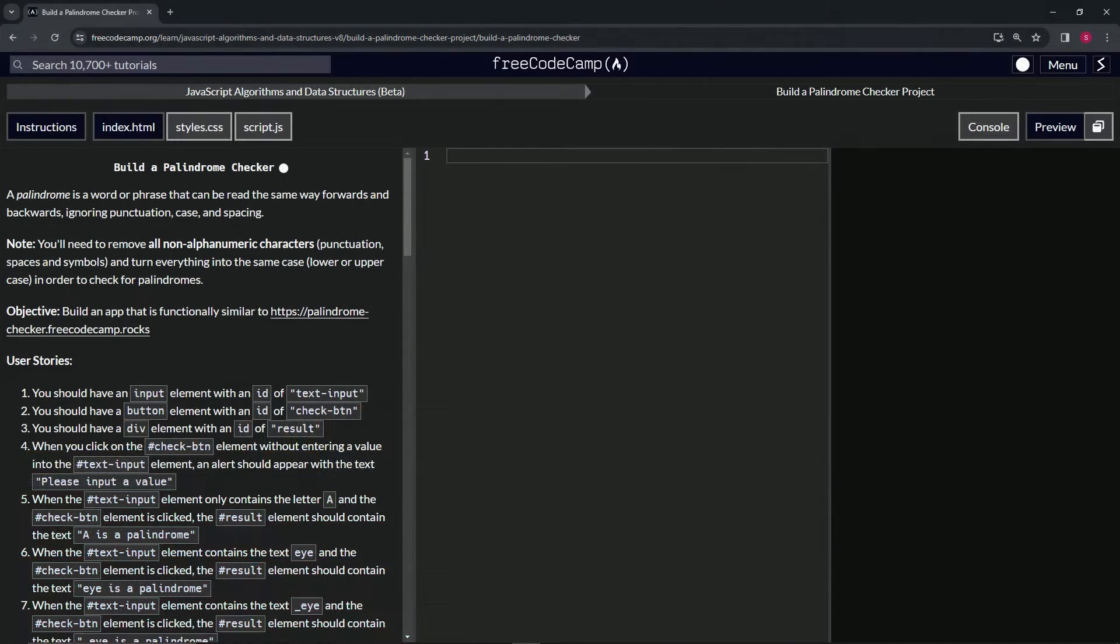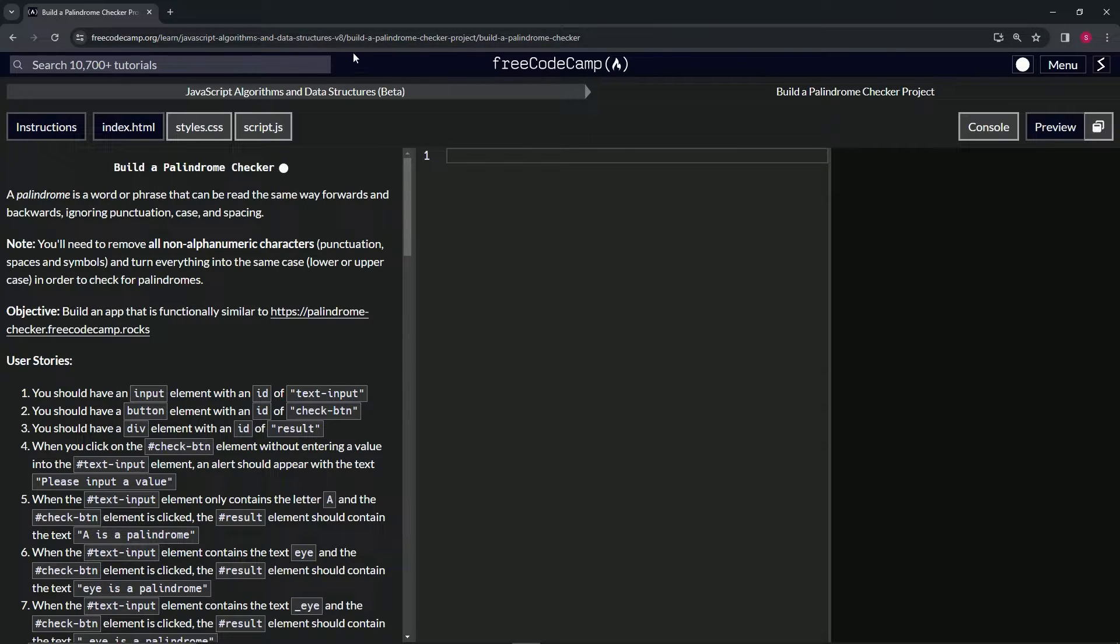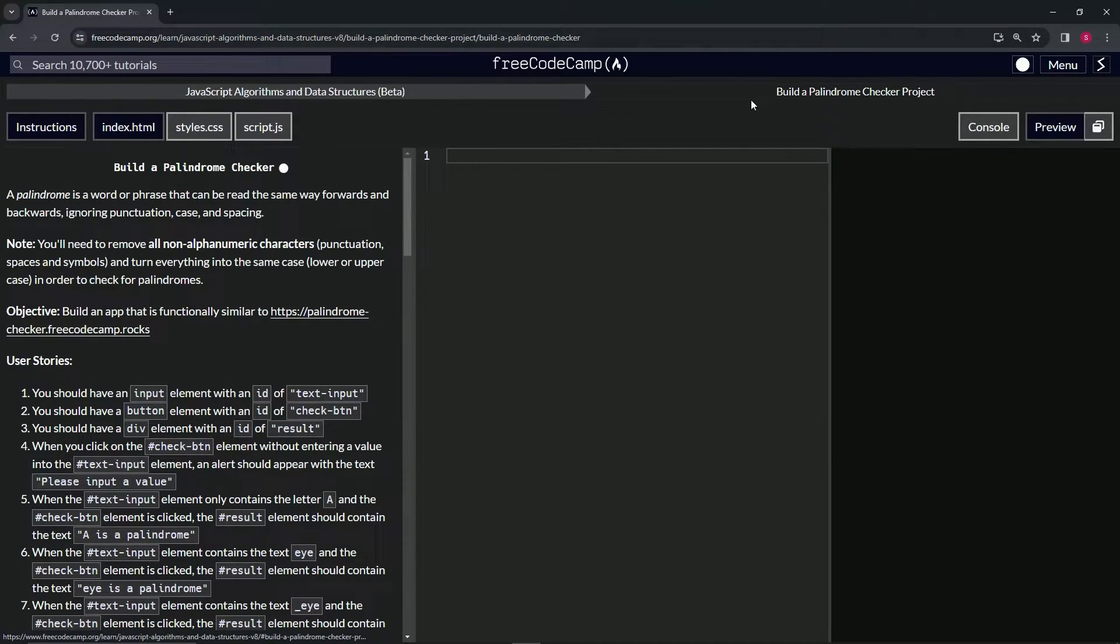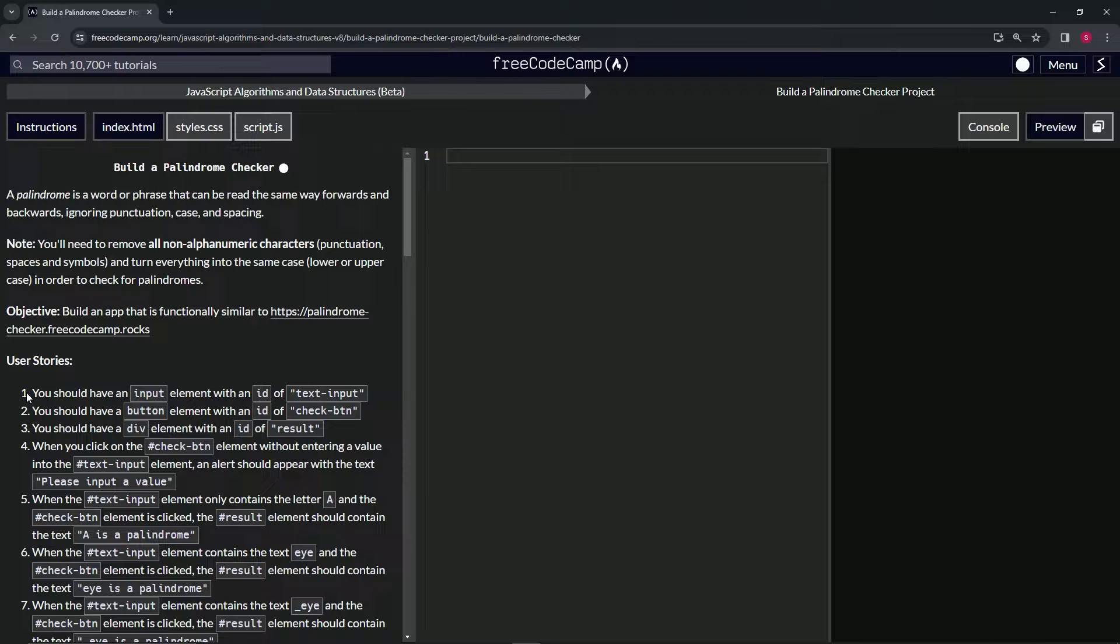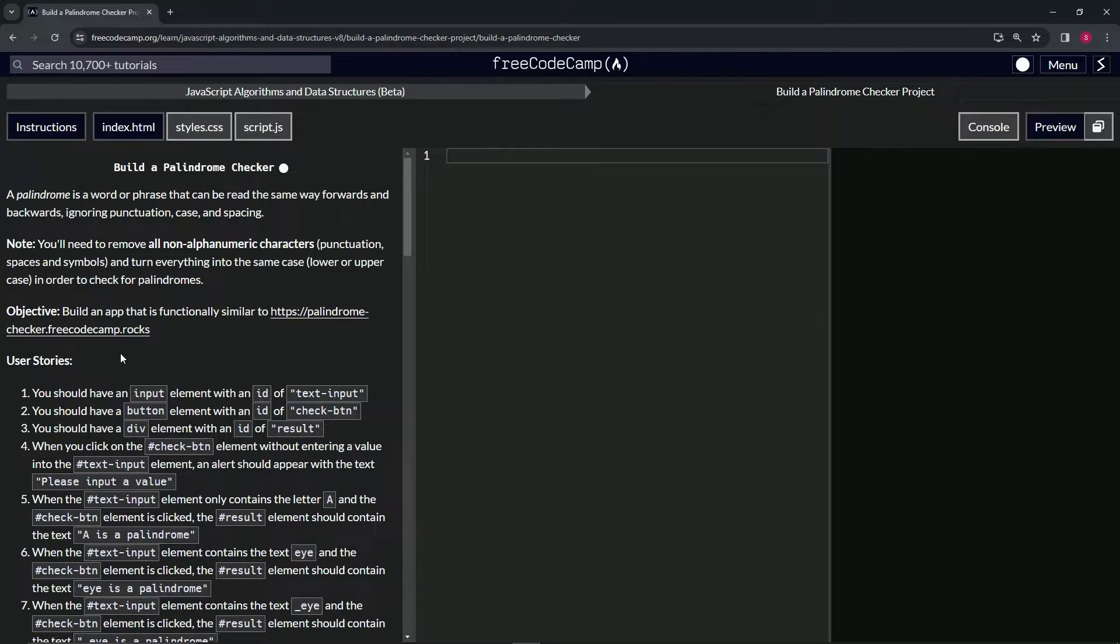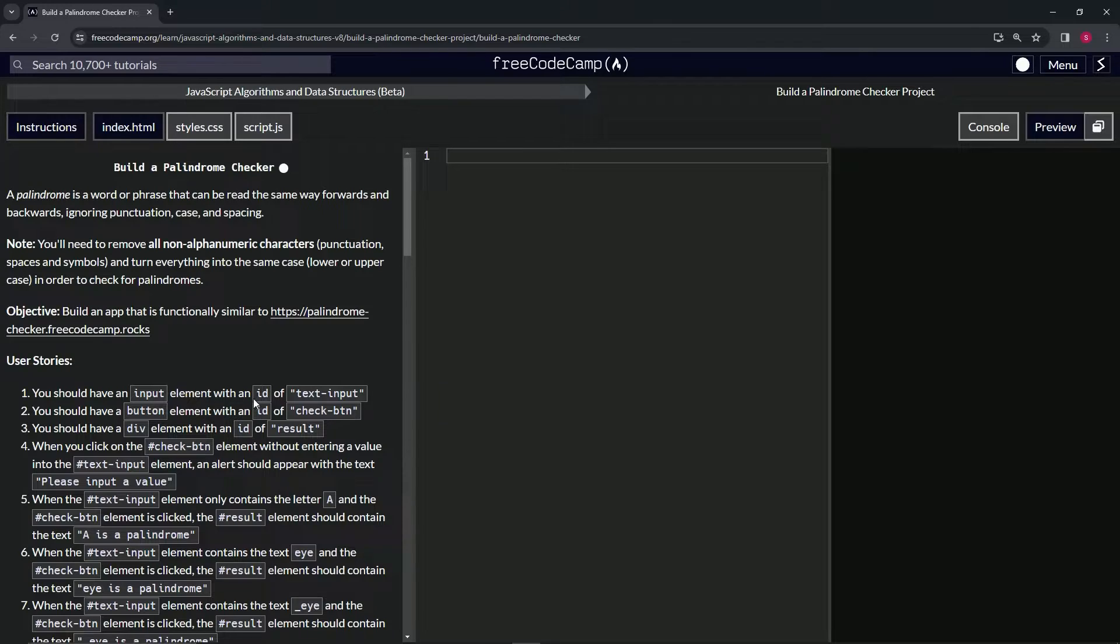All right, now we're doing FreeCodeCamp JavaScript Algorithms and Data Structures Beta. Learn build a palindrome checker project, user stories. Number one, we should have an input element with an id of text-input.